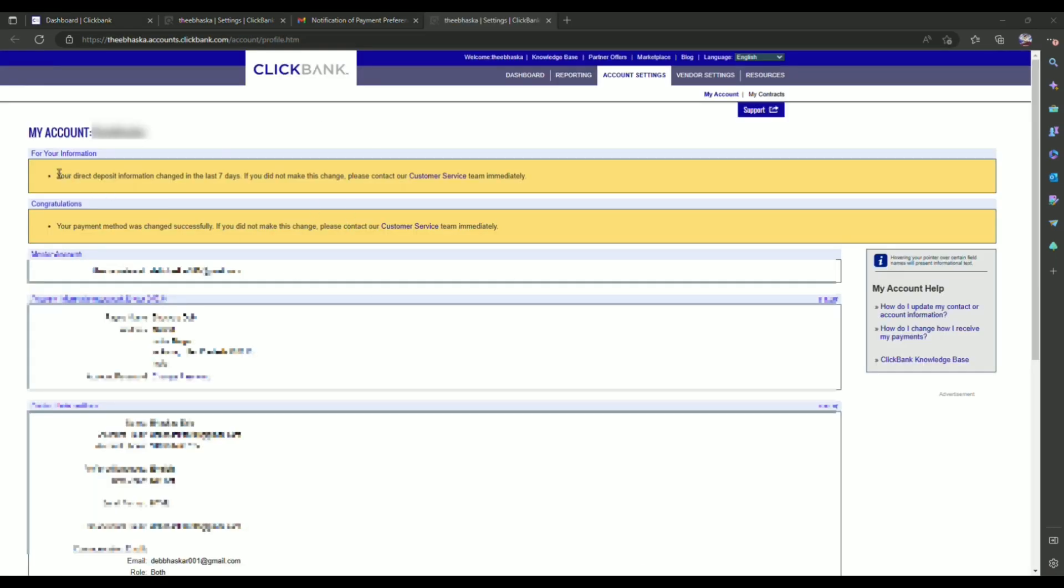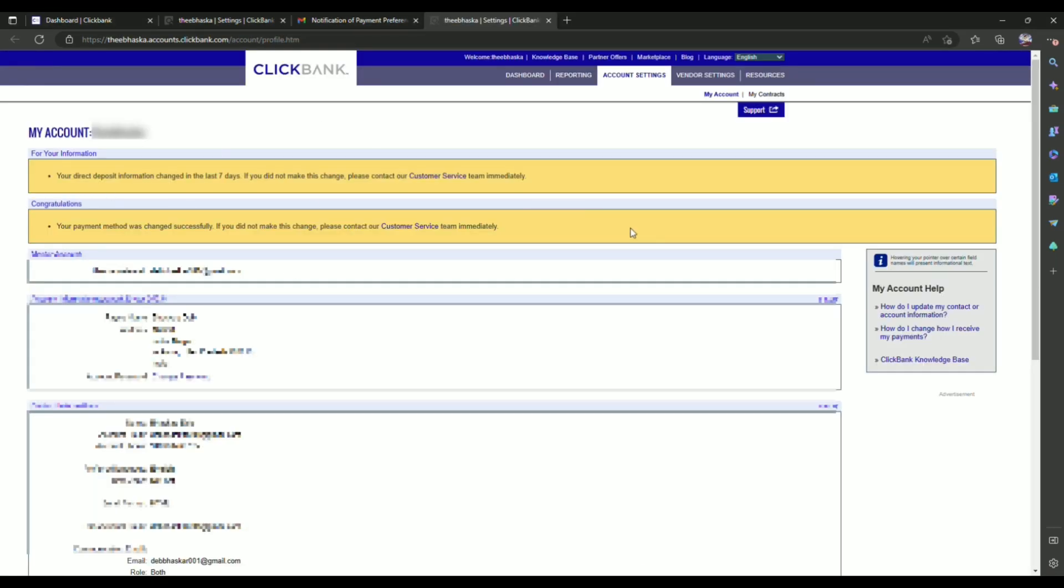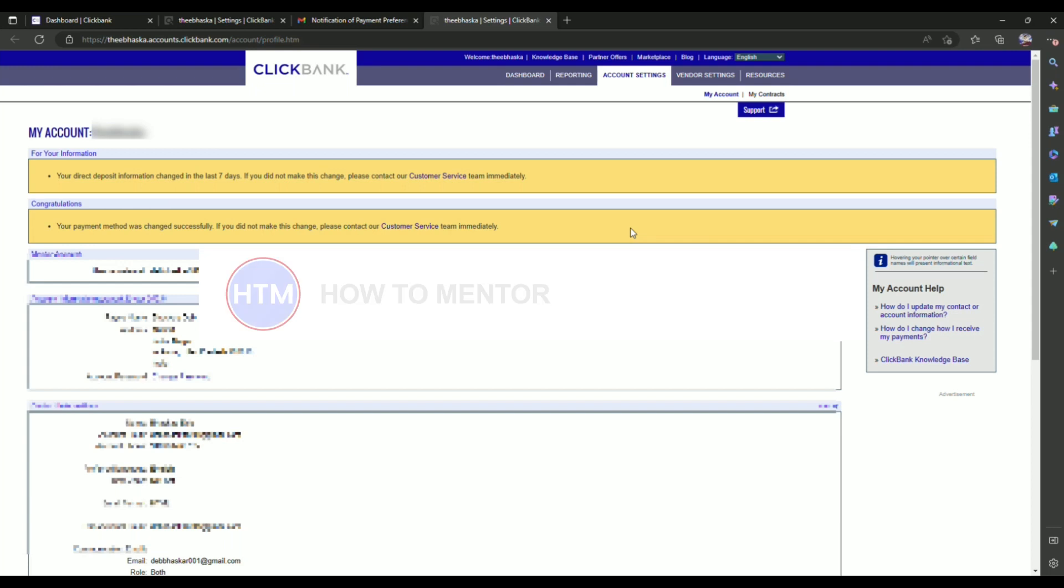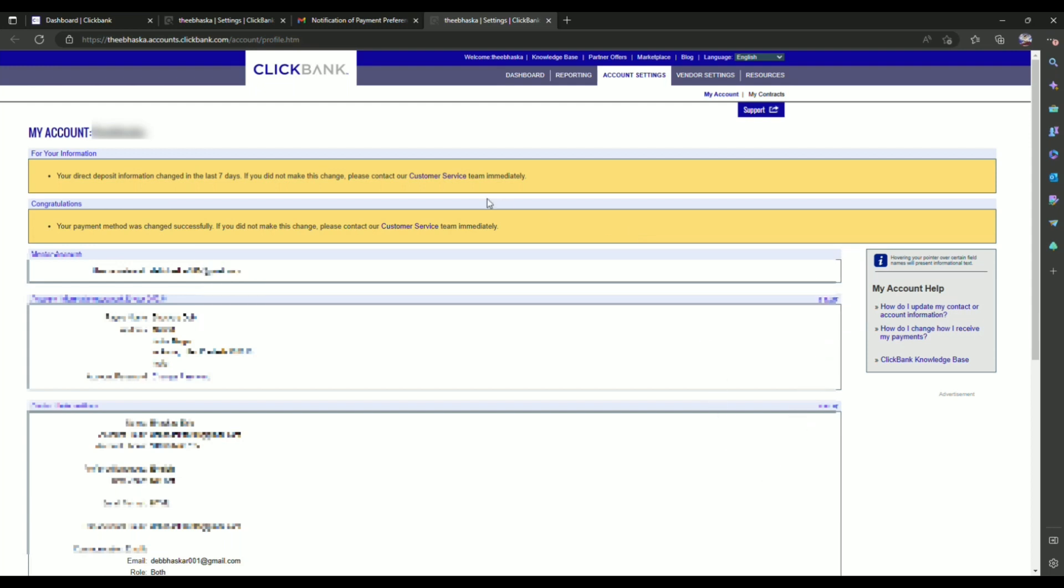And as you can see, it is now done, as you can see right over here. So that's it, and thank you for watching. Do like and subscribe to my channel, and take care.